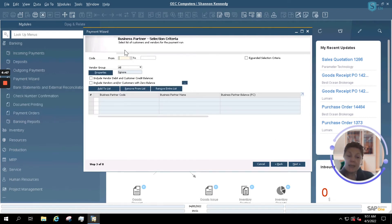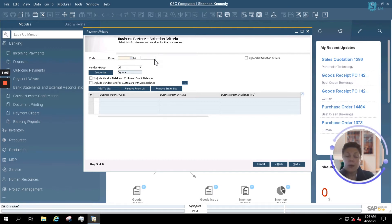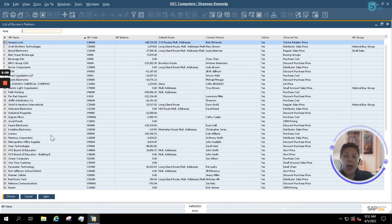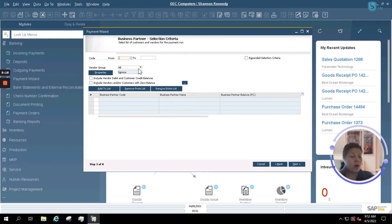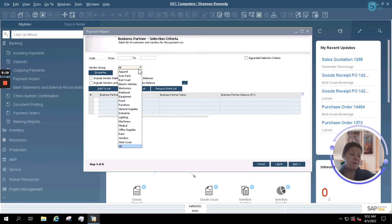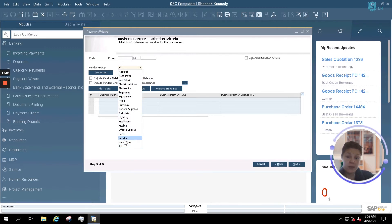My next option allows me to select all or simply some of my vendor records. If I leave the codes blank, it will allow the system to look at all business partners. However, if I want to do a range or select two or three specific vendors, I can use the drop-down button to search and select them. You can also run a payment by a vendor group using the drop-down arrow. We want to catch all of our payments, so we're leaving that option as all.